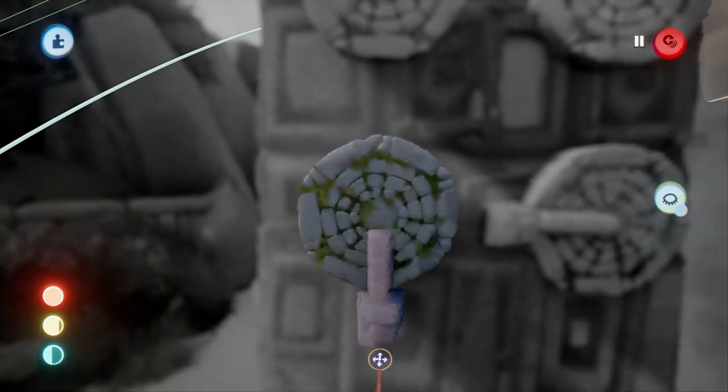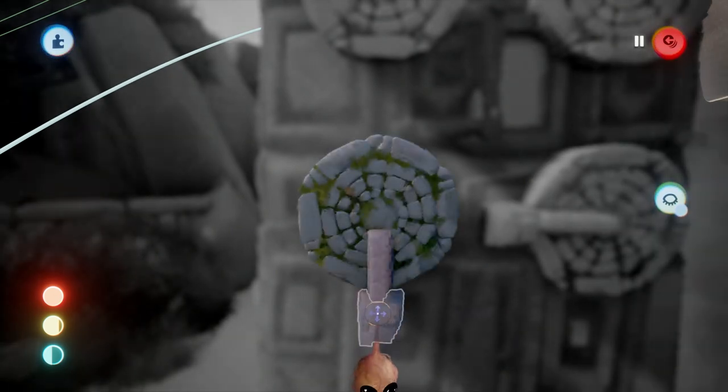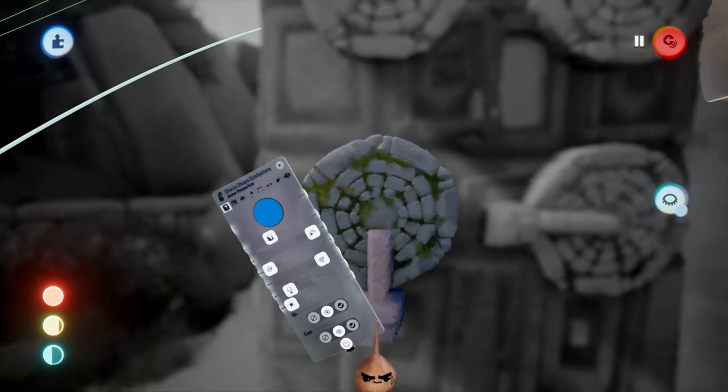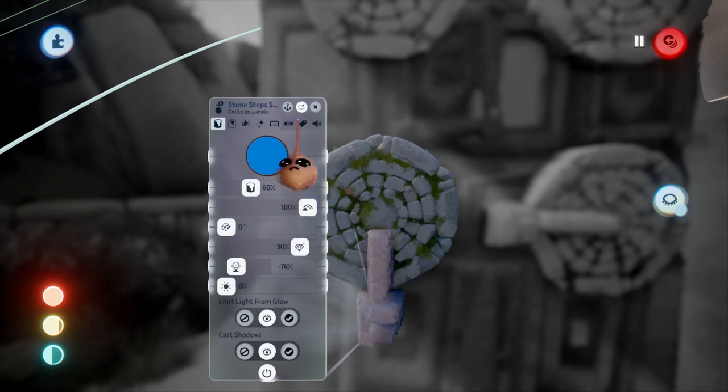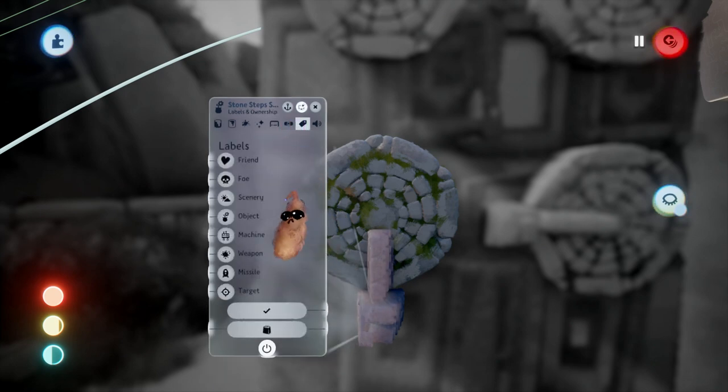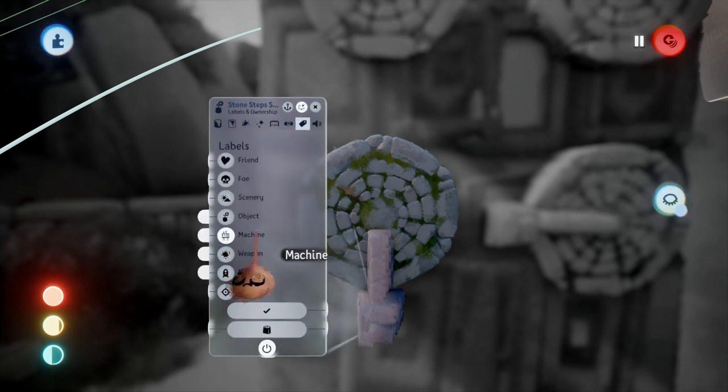You can choose any label you like, but you only want one and you want to make sure it doesn't conflict with other labels you may be using in the scene.